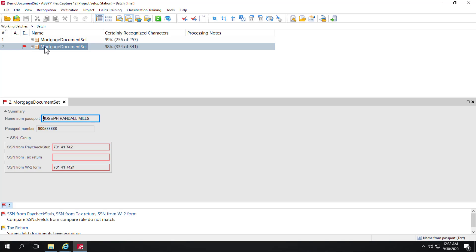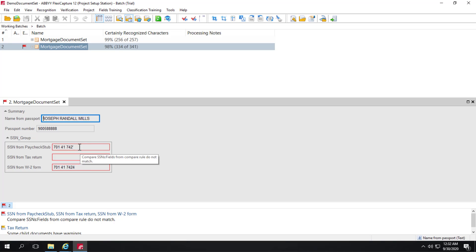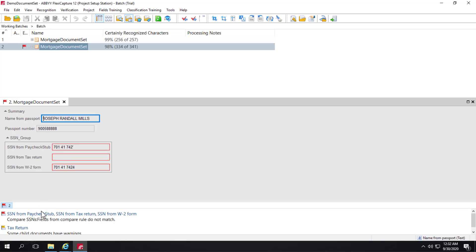And we can resolve errors. So you can see the second mortgage document set has an error flag. If we go ahead and open it up, we see that social security numbers aren't matching from the paycheck stub, the tax return, and the W-2 form. And we can clearly see the problem here. This likely is the correct social security number. There was some truncation here. And we don't see any result on the tax return. So I can simply use these hot fields that are part of our rule violation to quickly navigate to where I want to go.